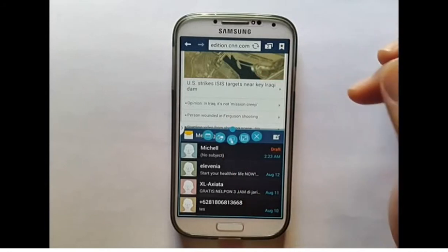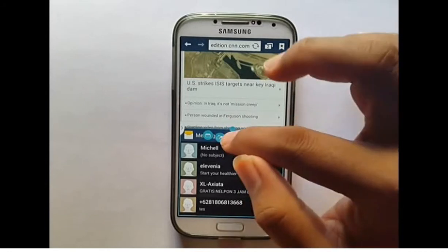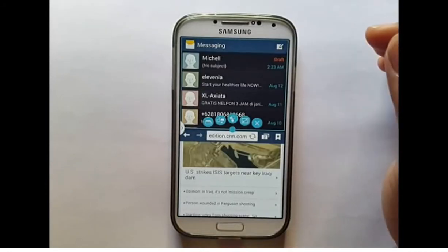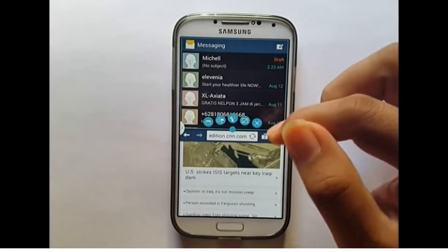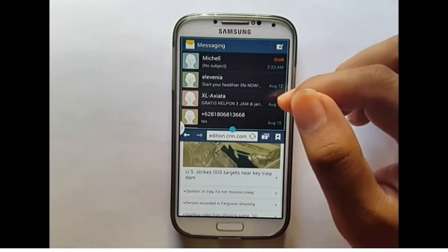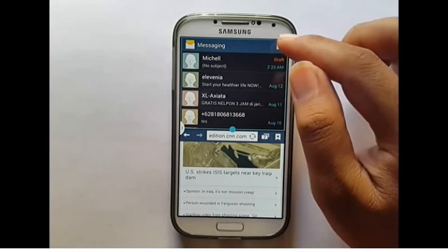To resize the window, touch the Multi-Window icon on the split bar in the middle of the screen and drag it up or down. Tap the large dot to show the Multi-Window menu and explore its features.